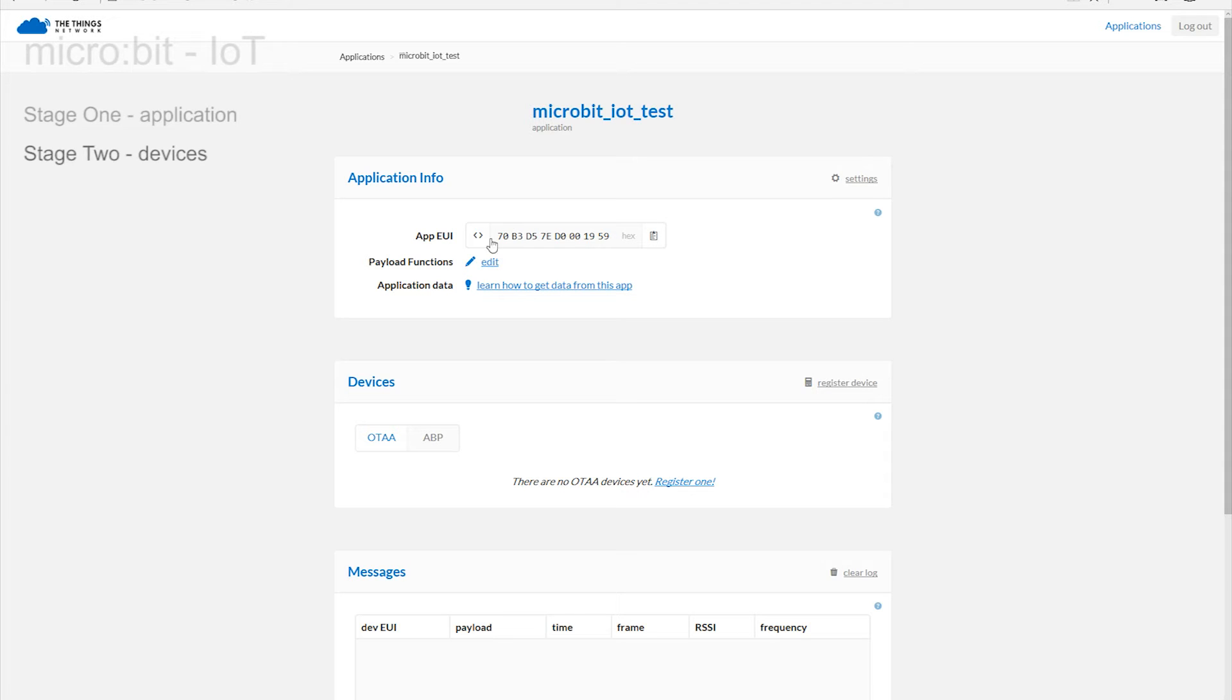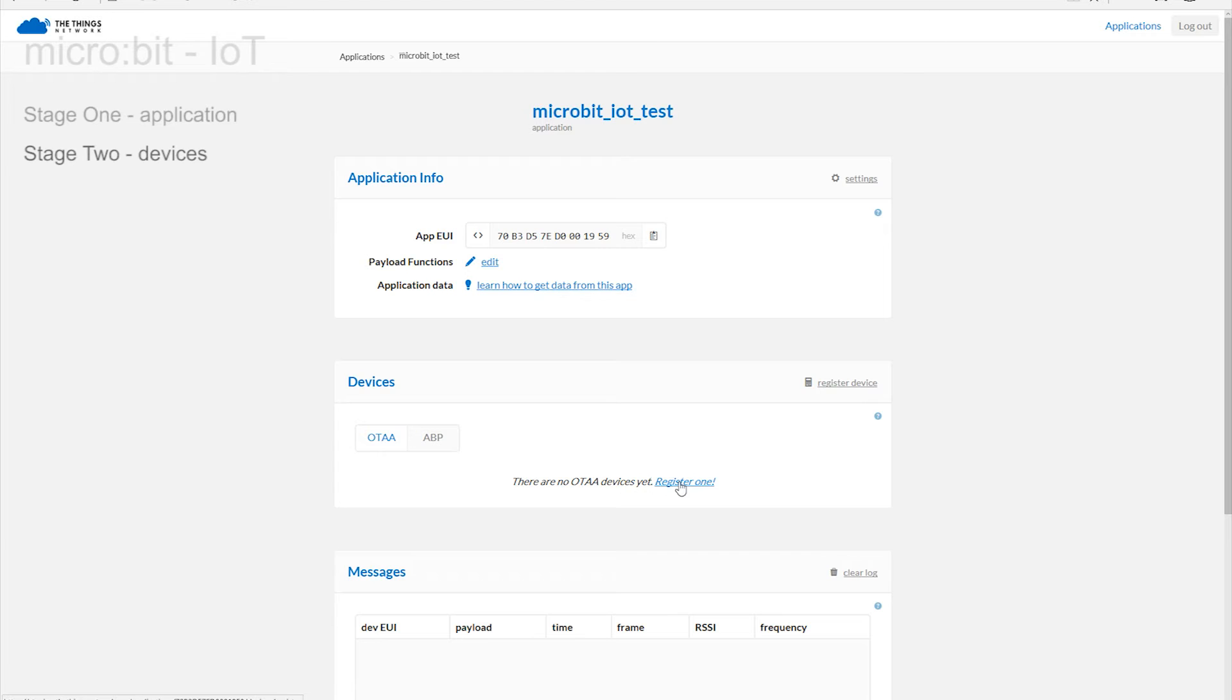OTAA stands for Over-the-Air Authorization. So, with that default tab selected, click on either of the two register device links to reveal this screen.